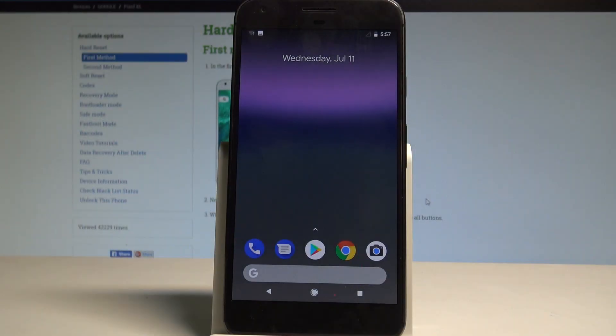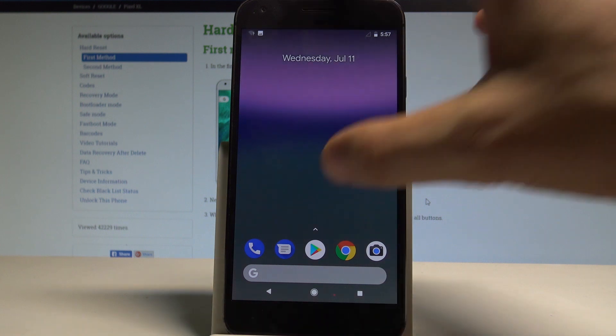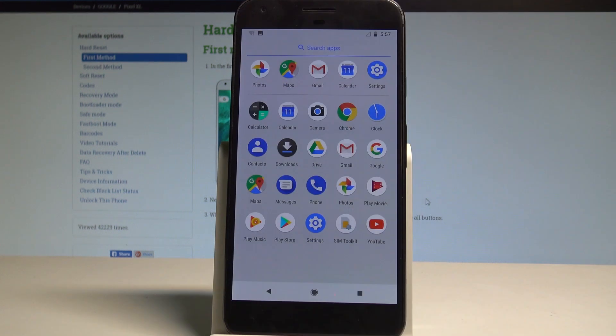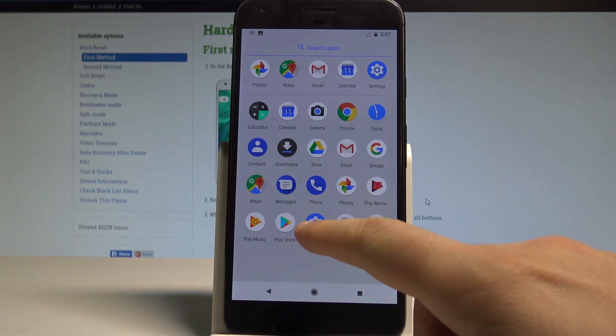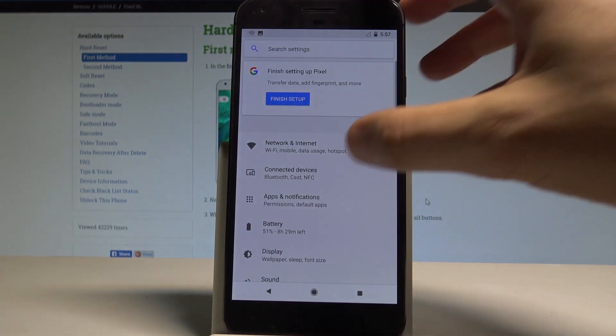Here I have Google Pixel XL and let me show you how to change language on the following device. So at the very beginning let's open the list of all applications, find and select the settings.